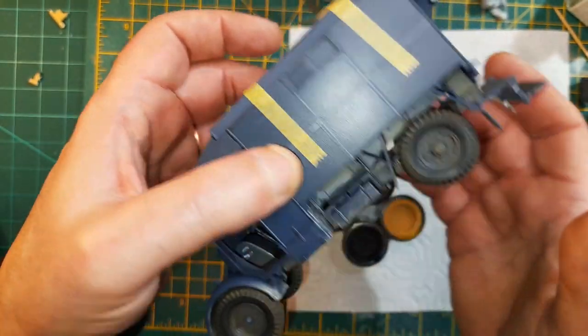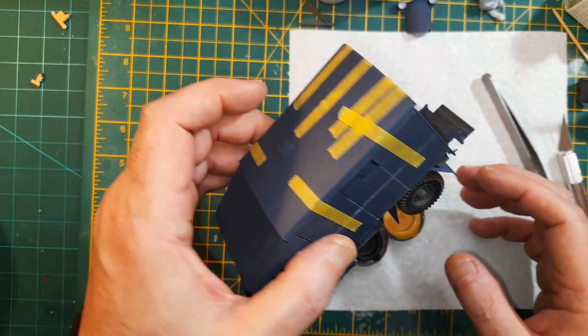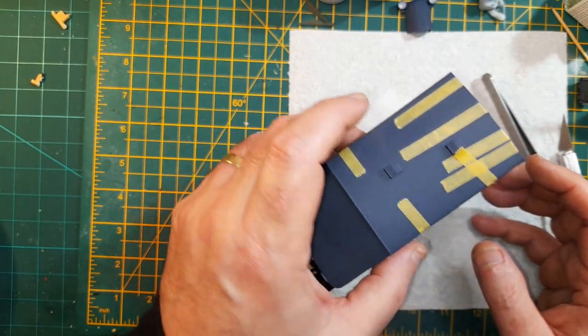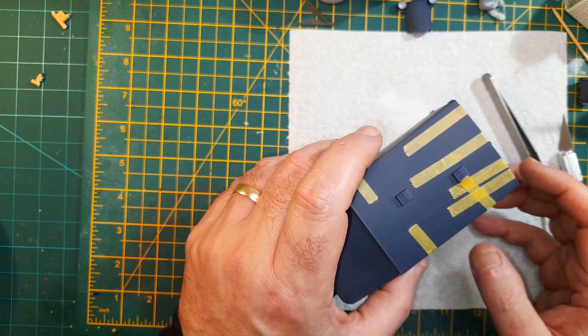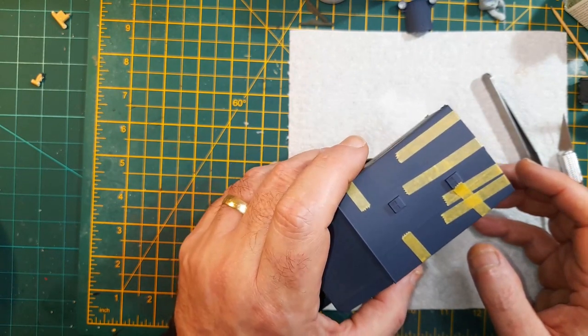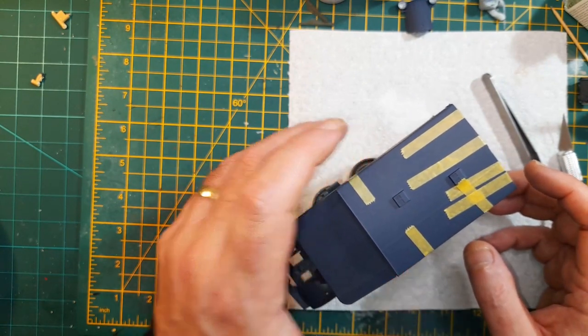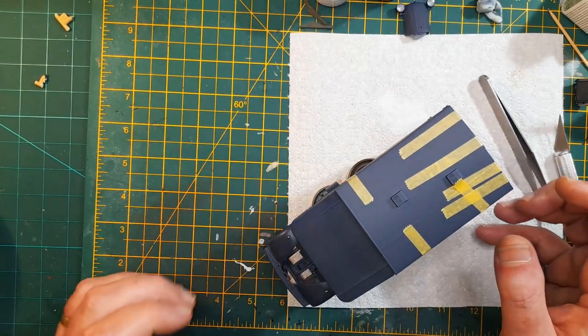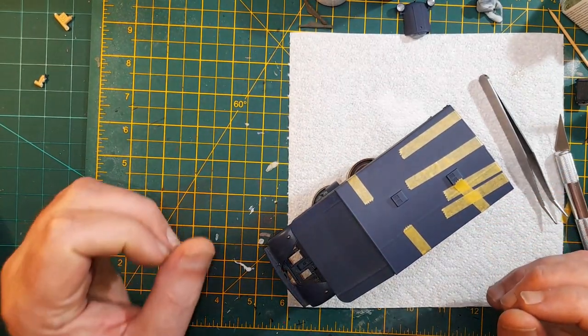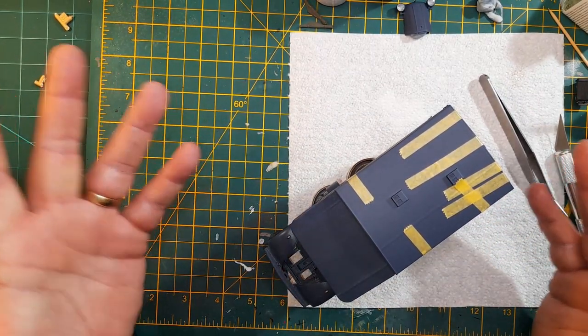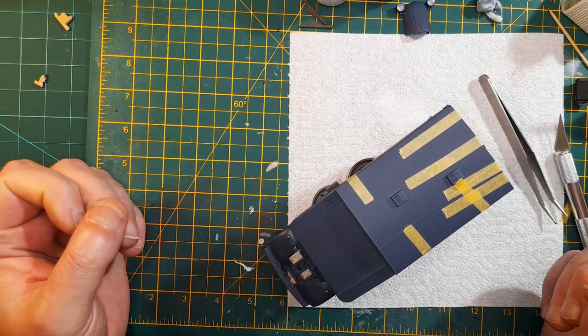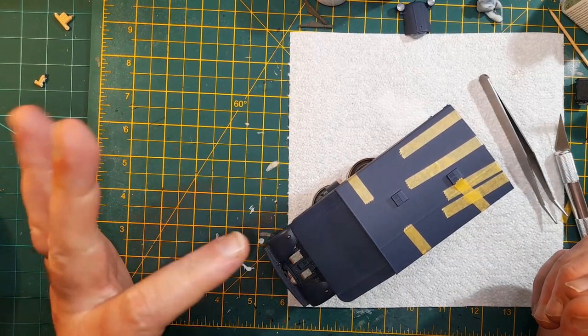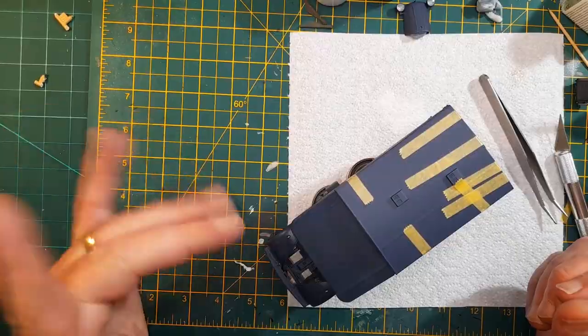Okay, so tomorrow the build should be finished. And it will just be... come on there, sit there. It will just be paint, decals, weathering. Stand back and admire. All right, well thanks for watching. I'll see you tomorrow probably. Bye.